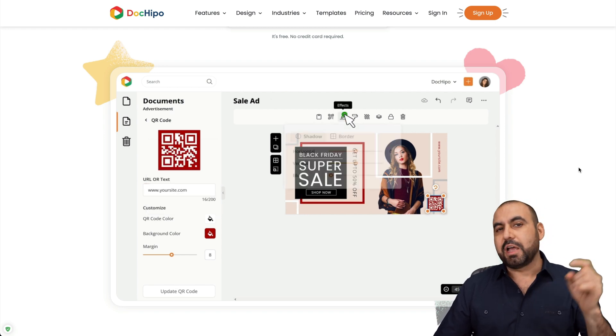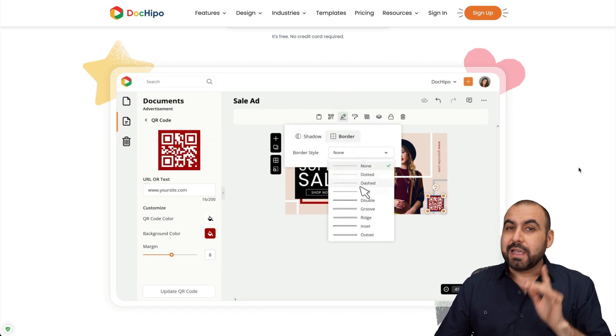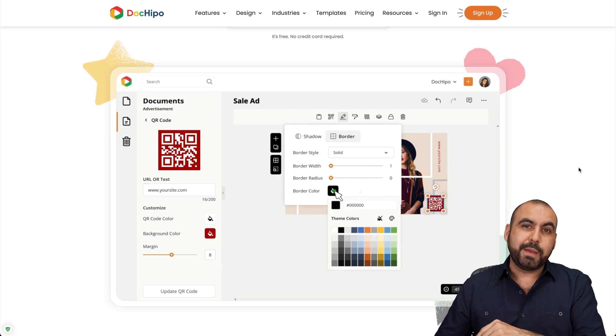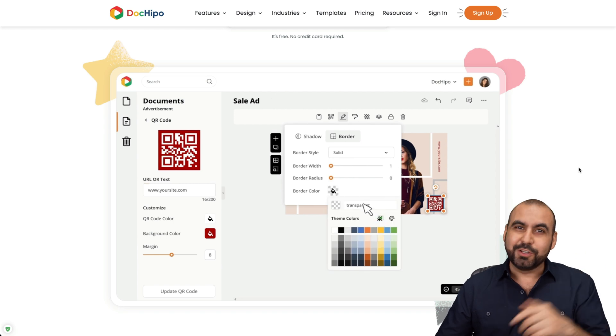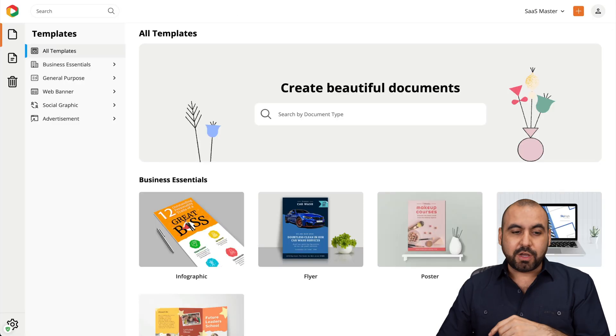So if you want to grab a free account, a link will be provided in the description. And if you want to jump into the paid plan, go check it out. So let's go check out DocHippo.